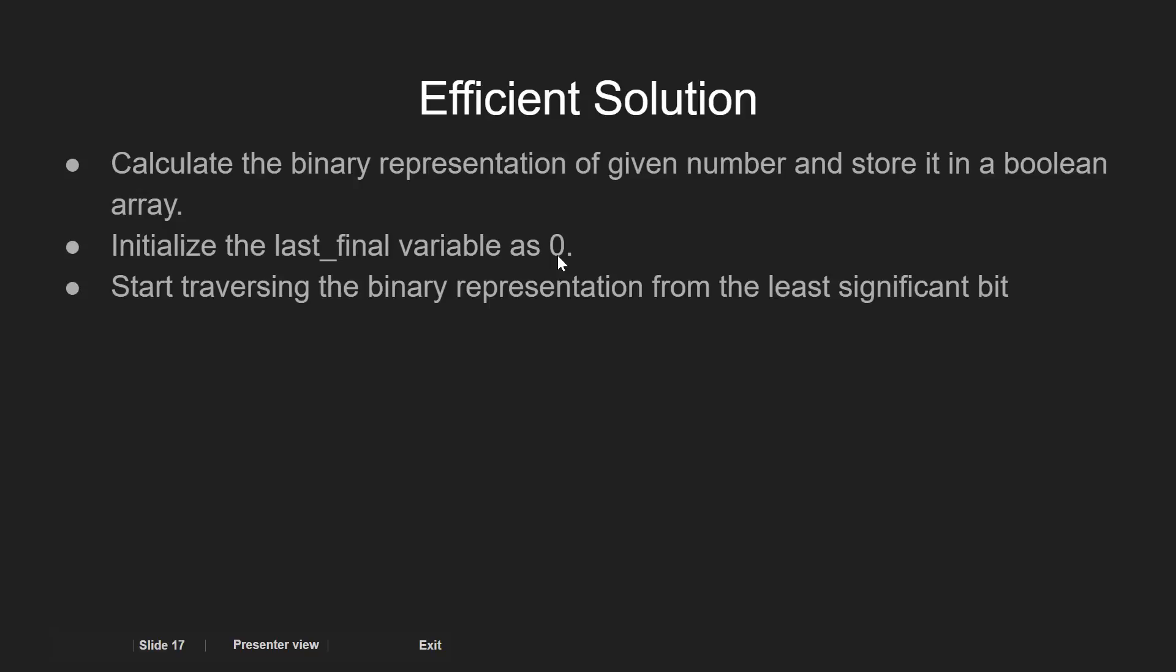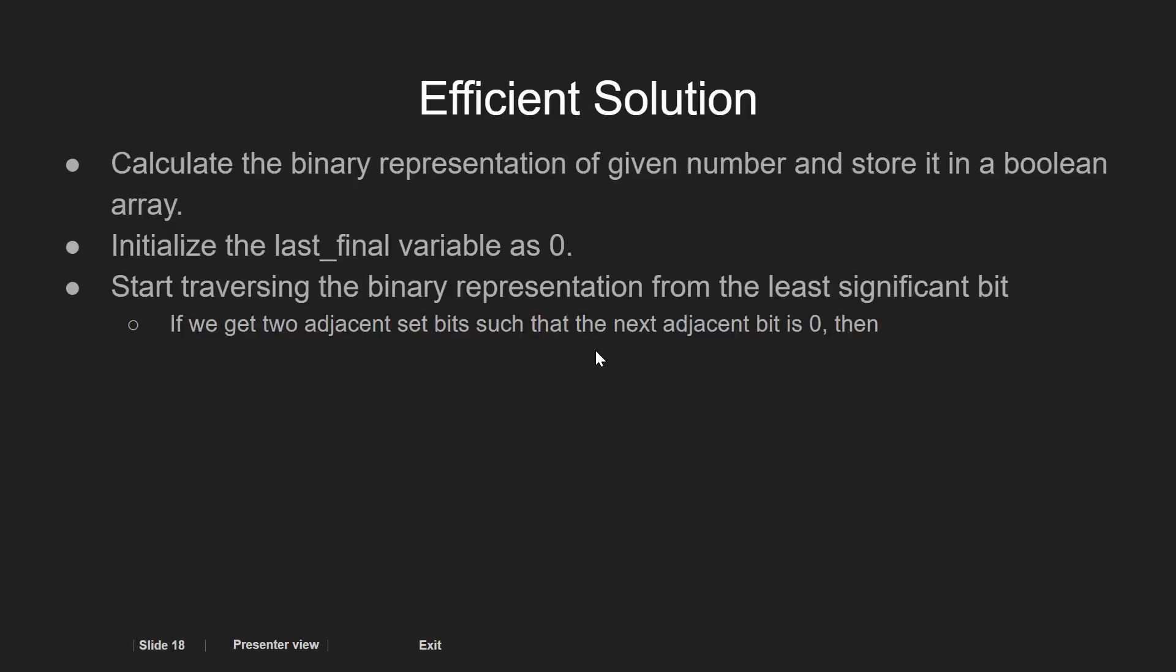Now start traversing the array from LSB to the MSB unless we find the two adjacent ones and also whose next bit is 0.